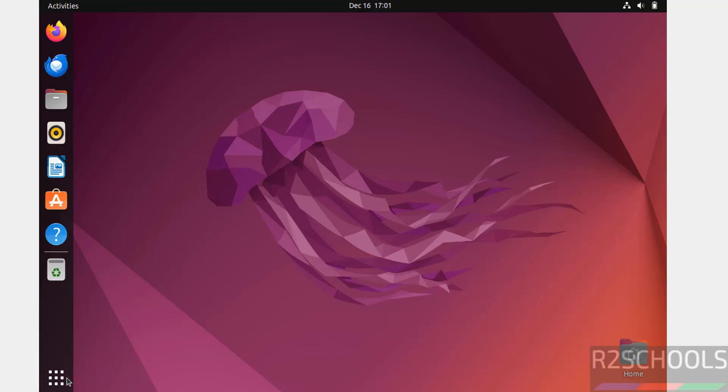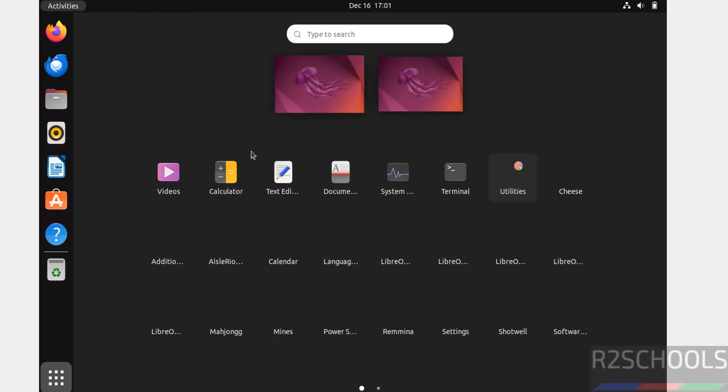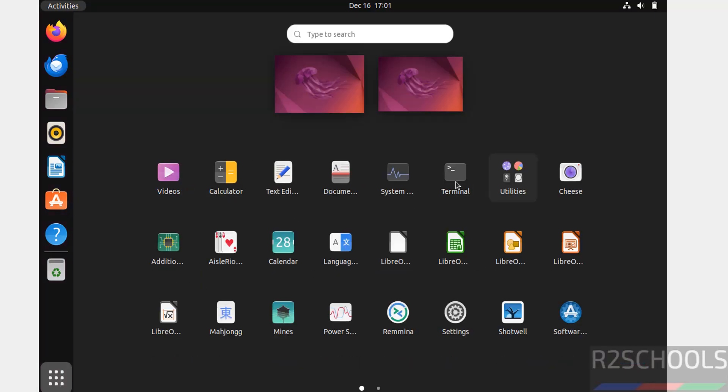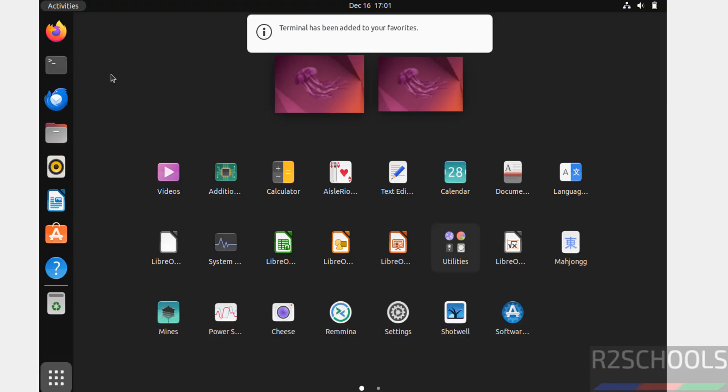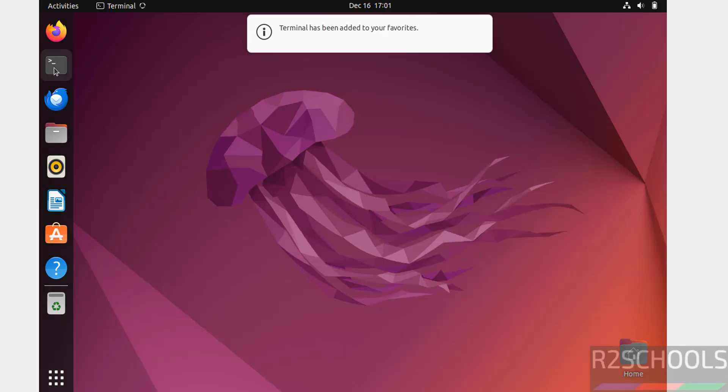Now open Terminal. See here we have the terminal. Just drag it to here, that is in Favorites. Now click on Terminal.